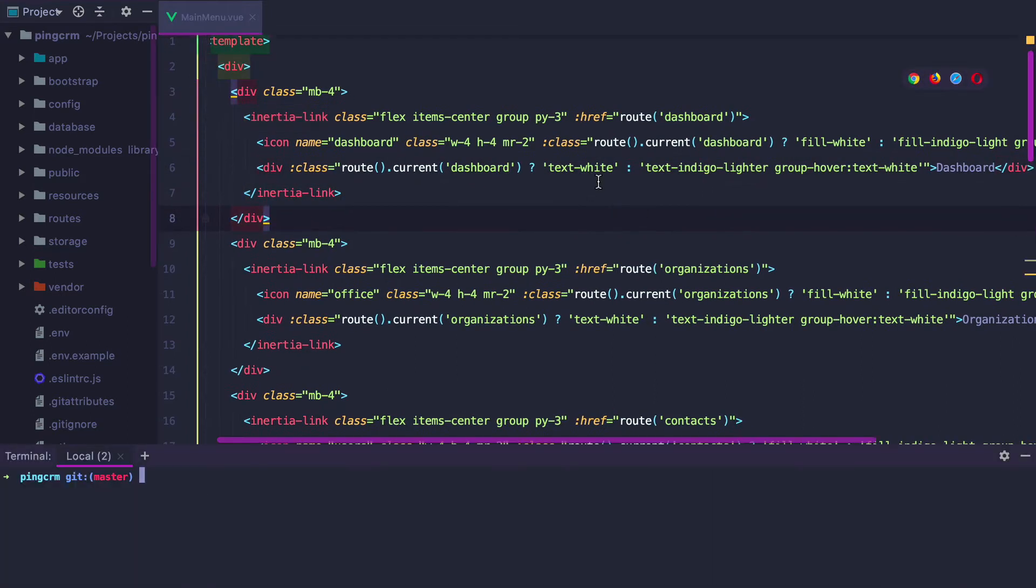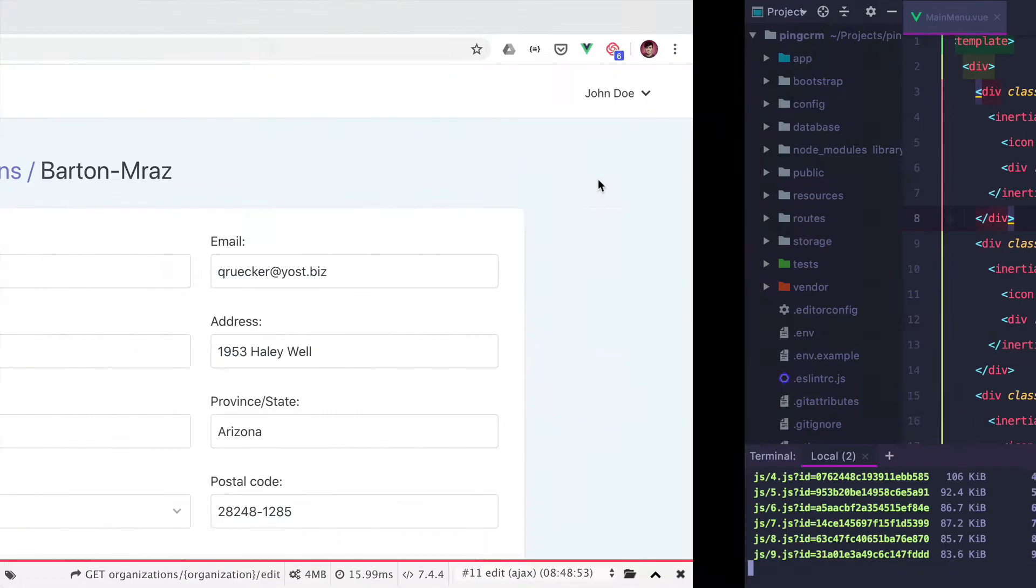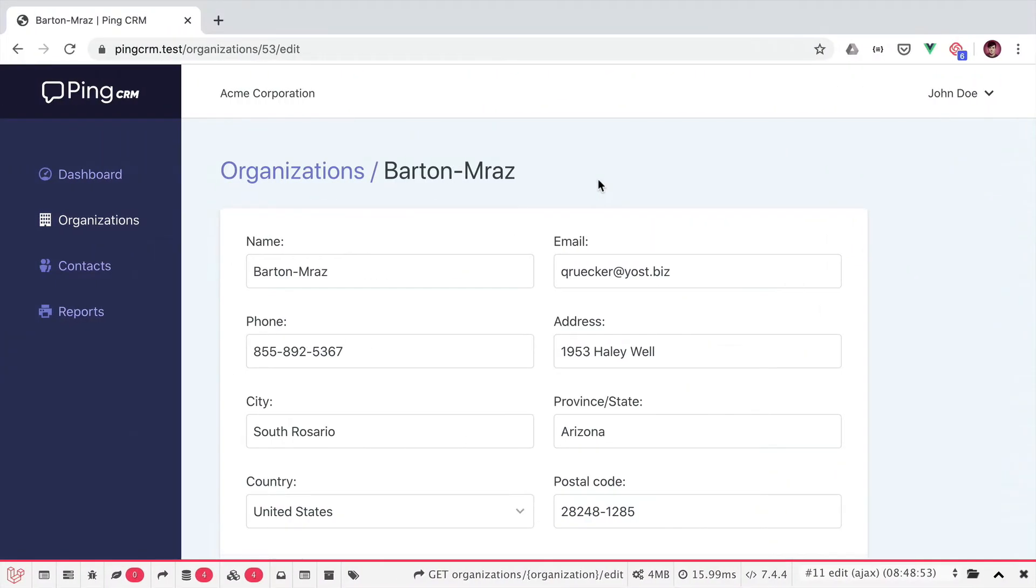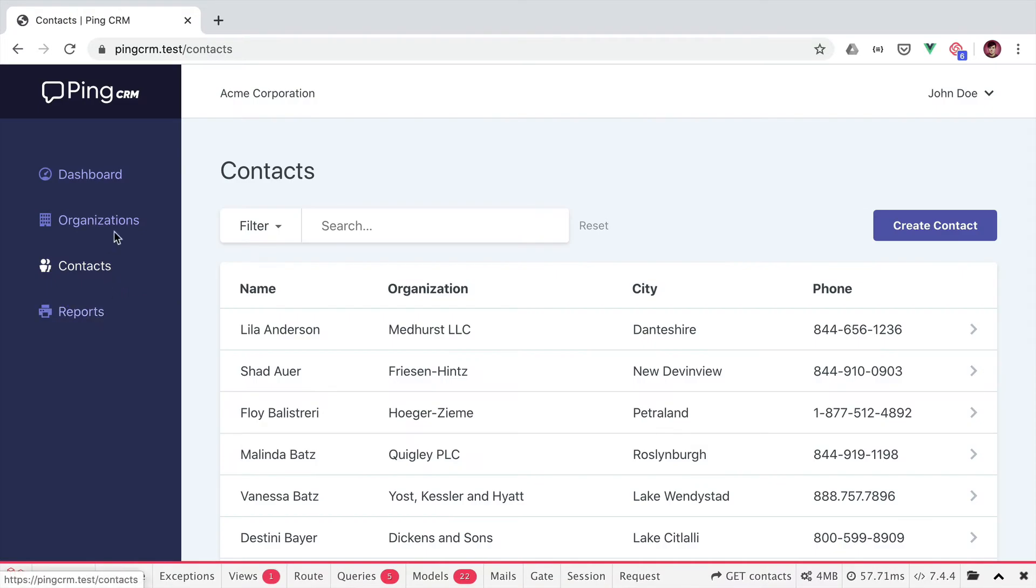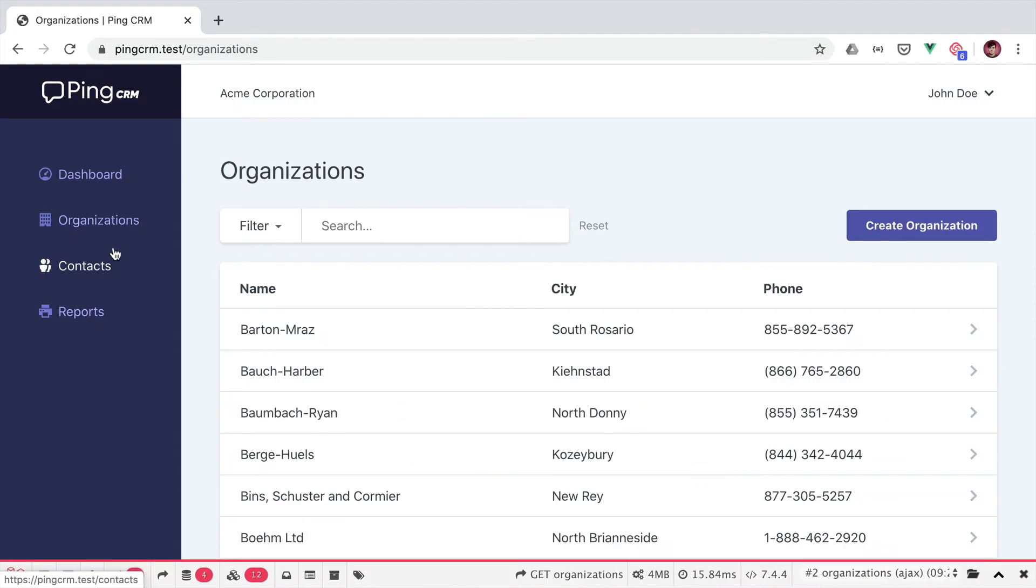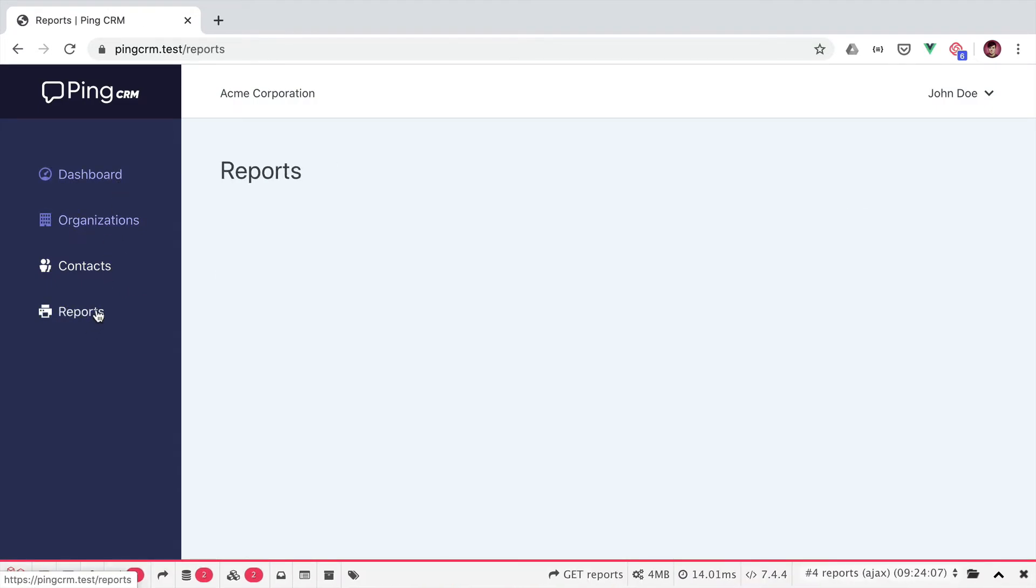Now if we run the watcher and check whether the change was successful. Go to contacts, organizations, dashboard, reports. As you can see, it only seems to work when the page is loaded for the first time.